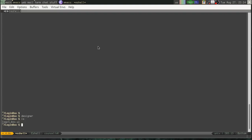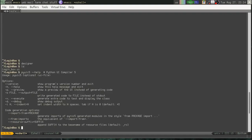So PyQt comes with a utility called pyuic5, which is short for Python UI Compiler 5. What this is going to do is it's going to compile our UI file into Python code. Okay, let's just look at the help for this real quick.